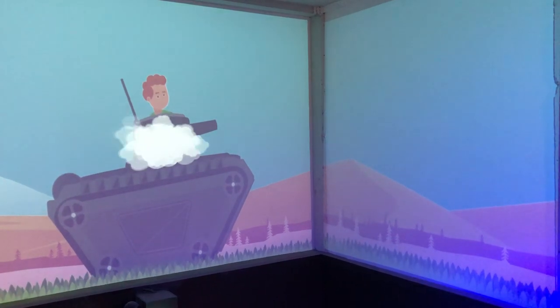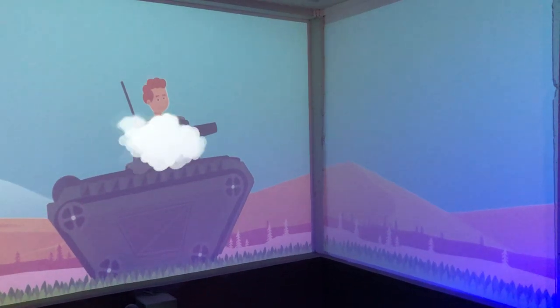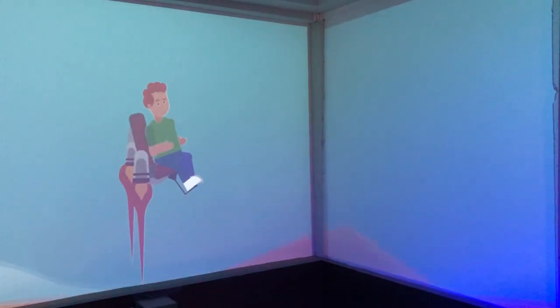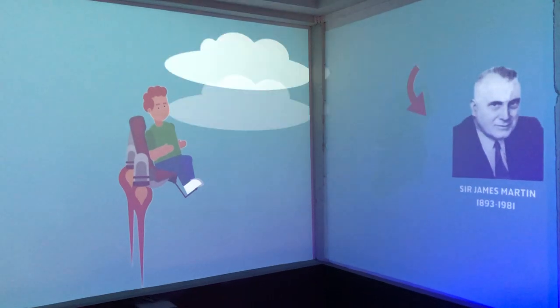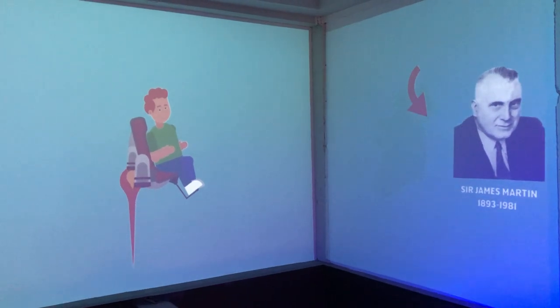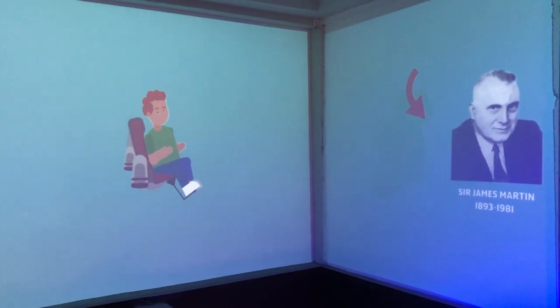Get out of that thing Max! Sir James Martin invented the ejector seat in 1945. He was from County Downward.